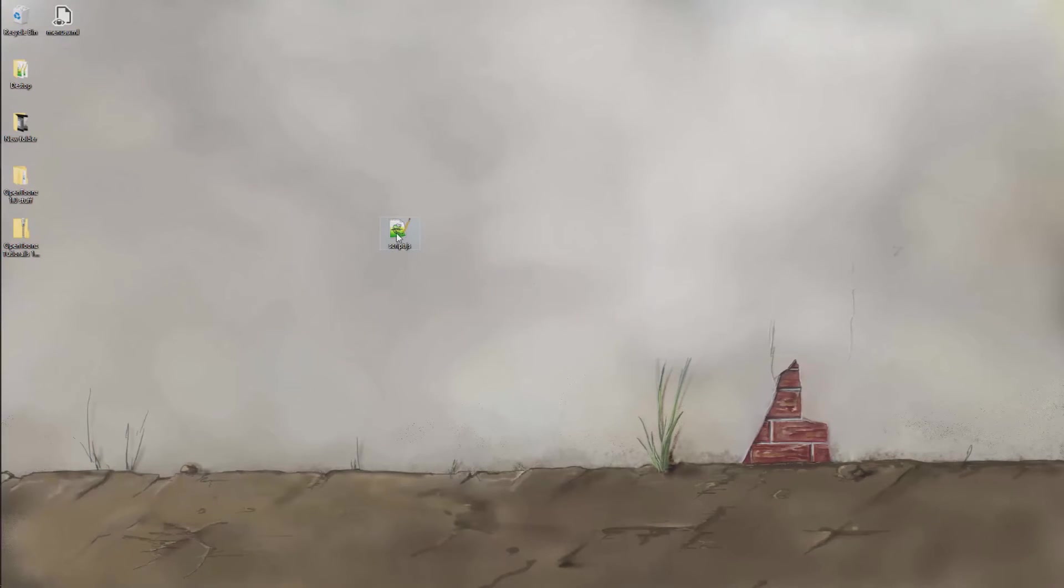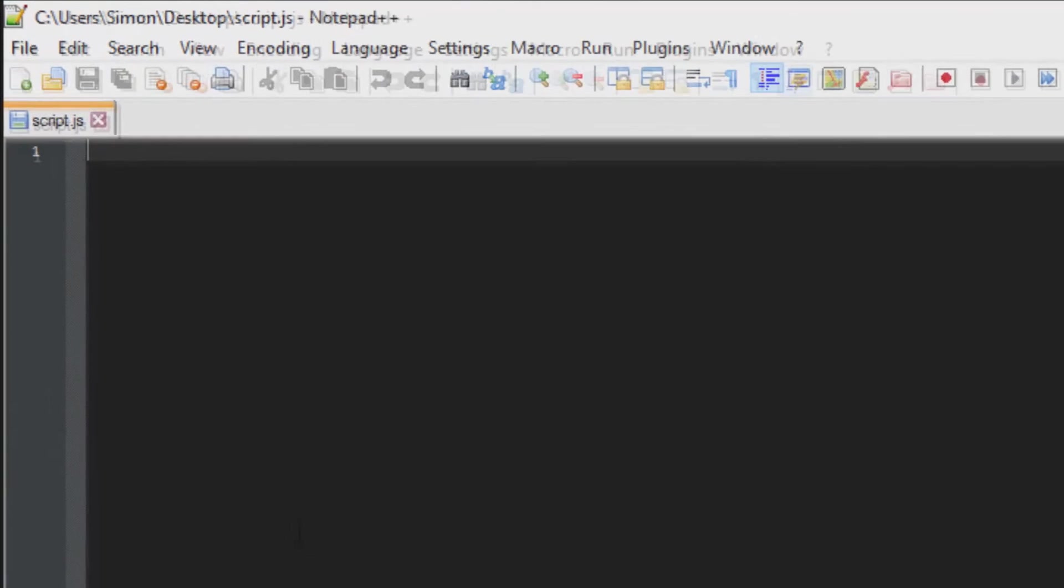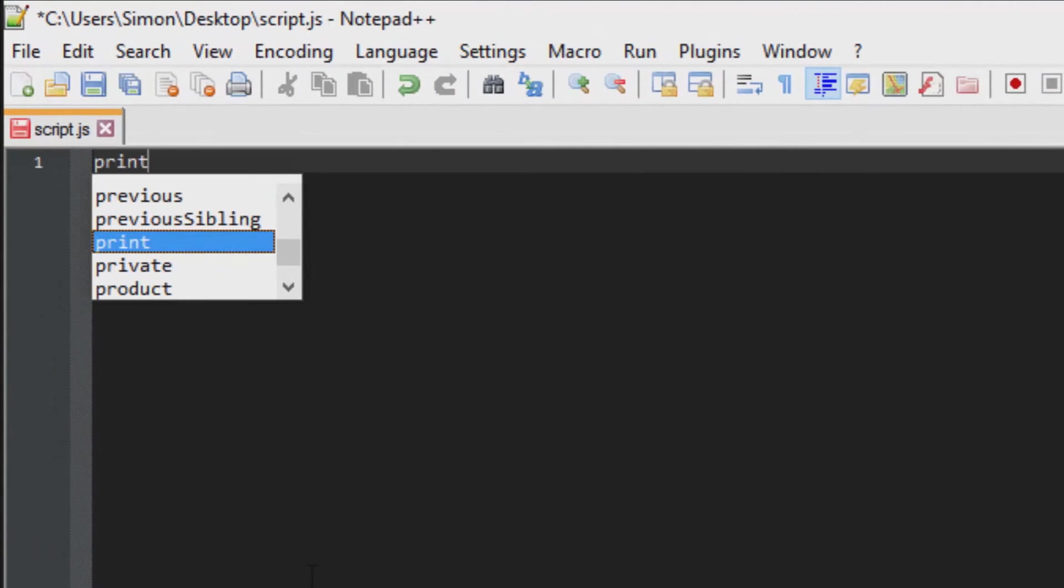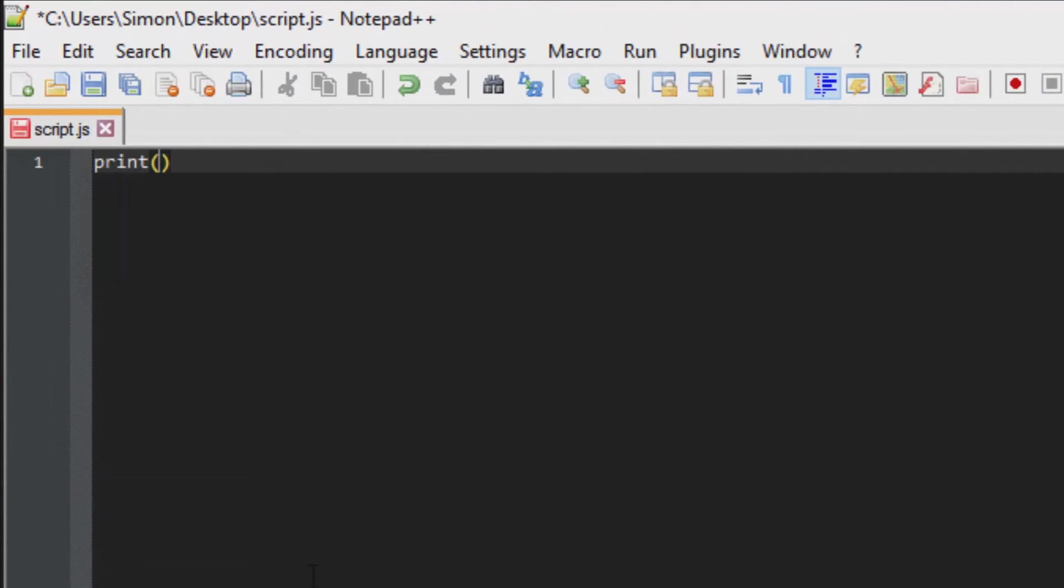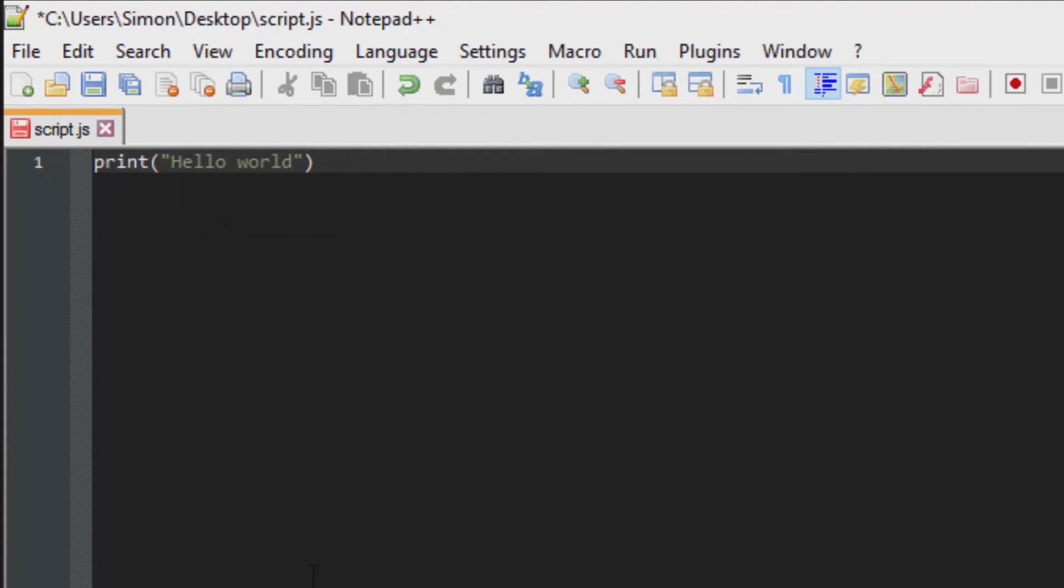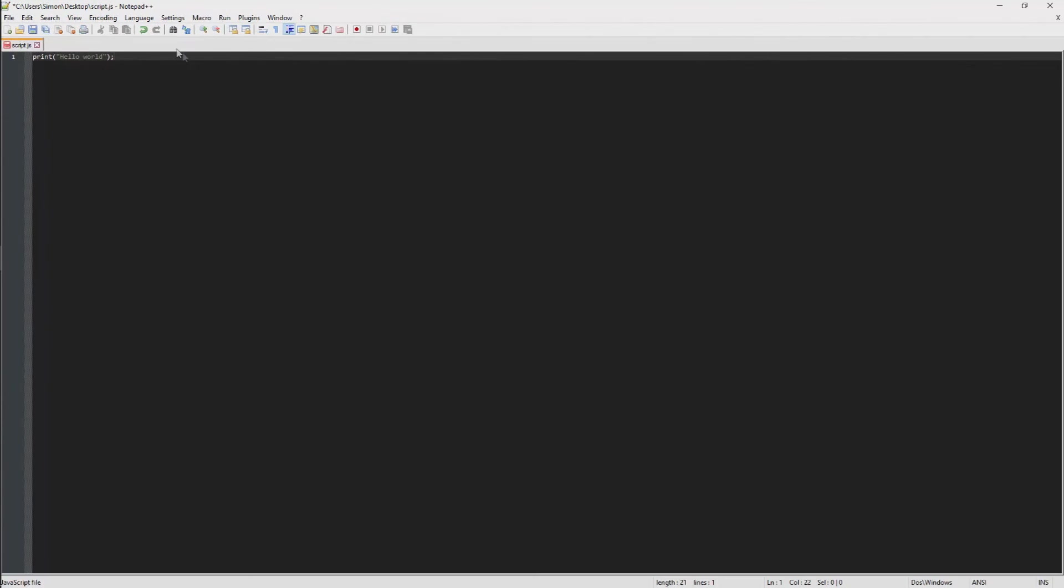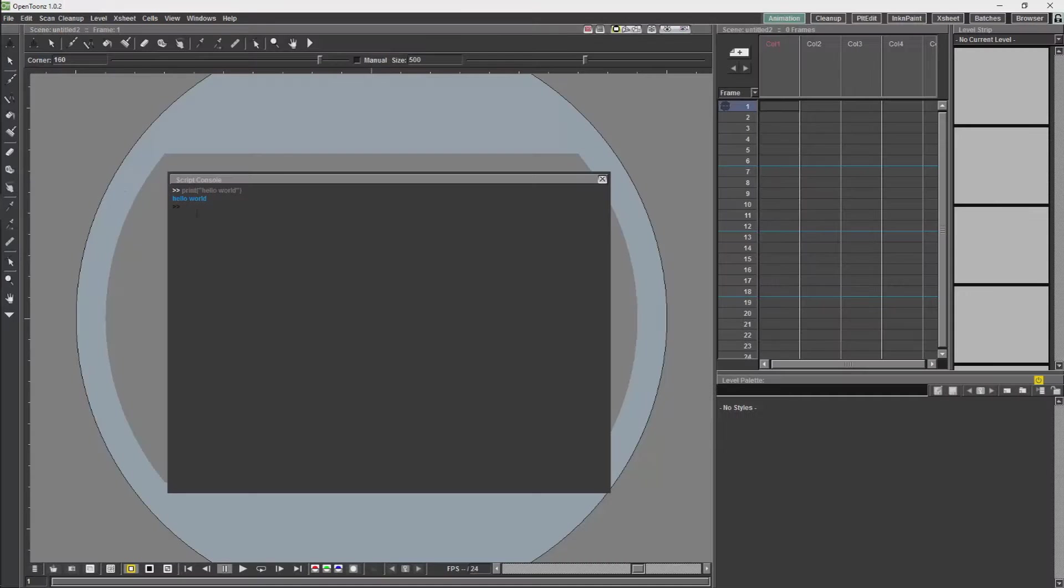Now I'm just going to open that. I'm going to do exactly the same thing. I'm just going to save that script.